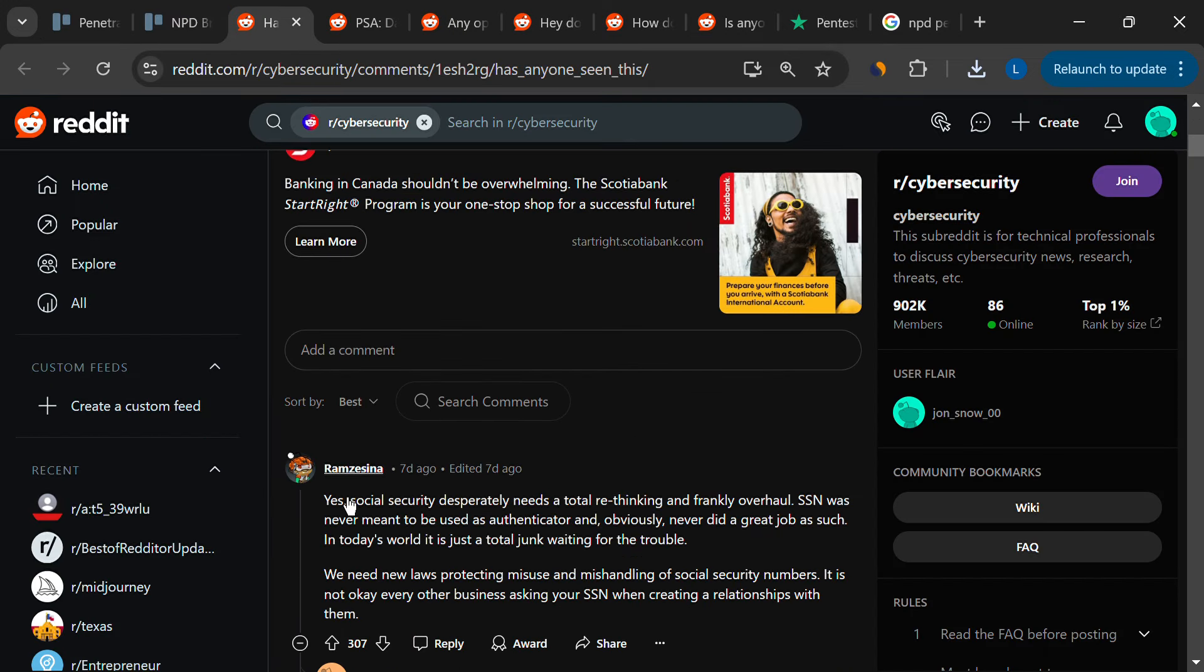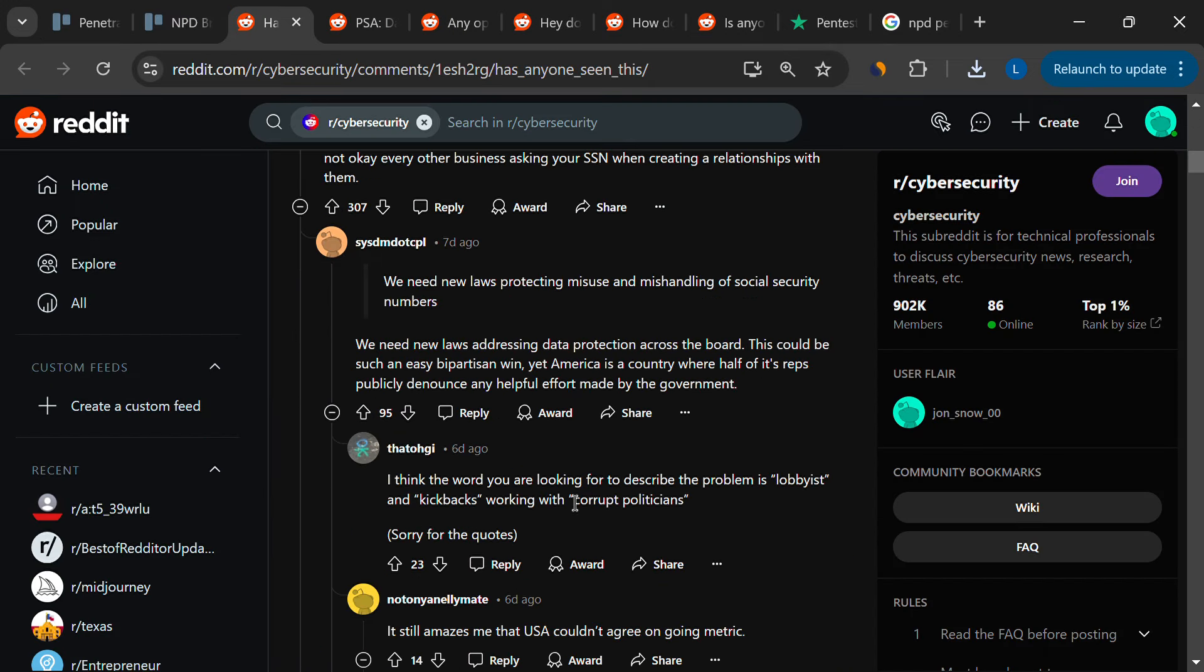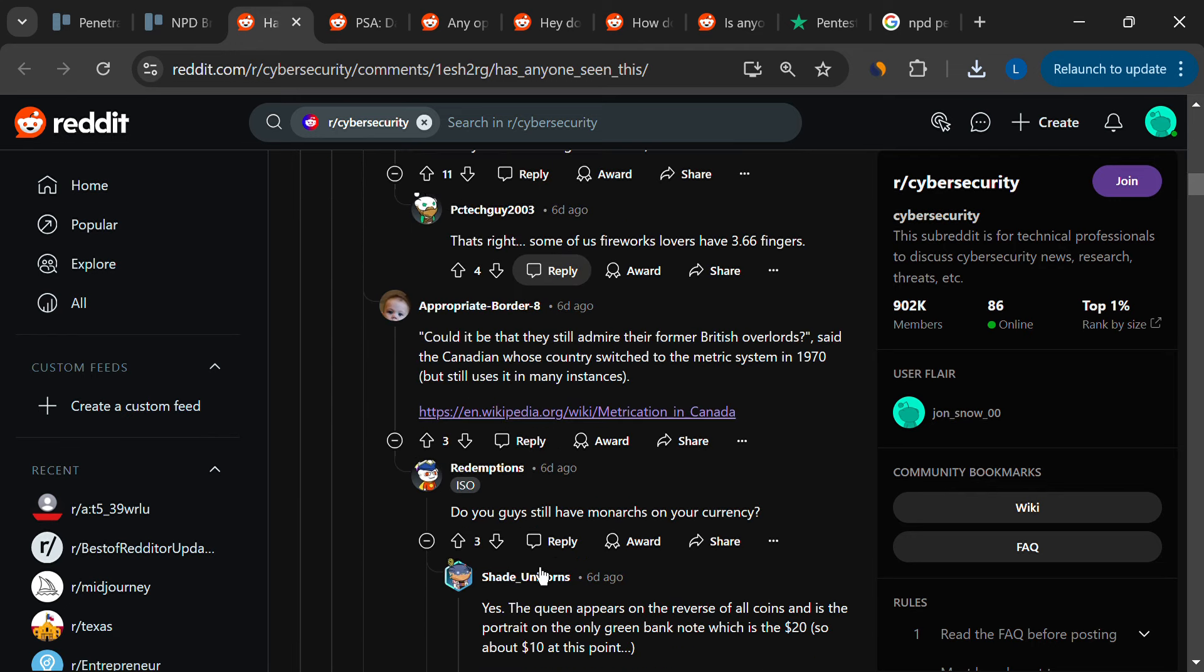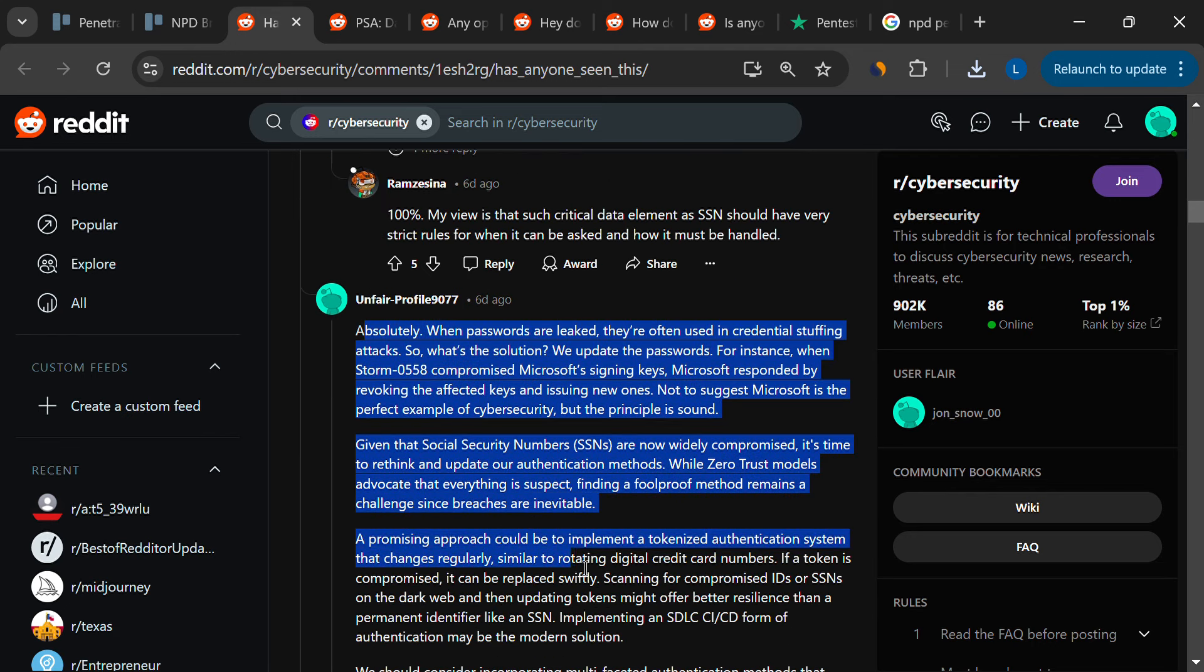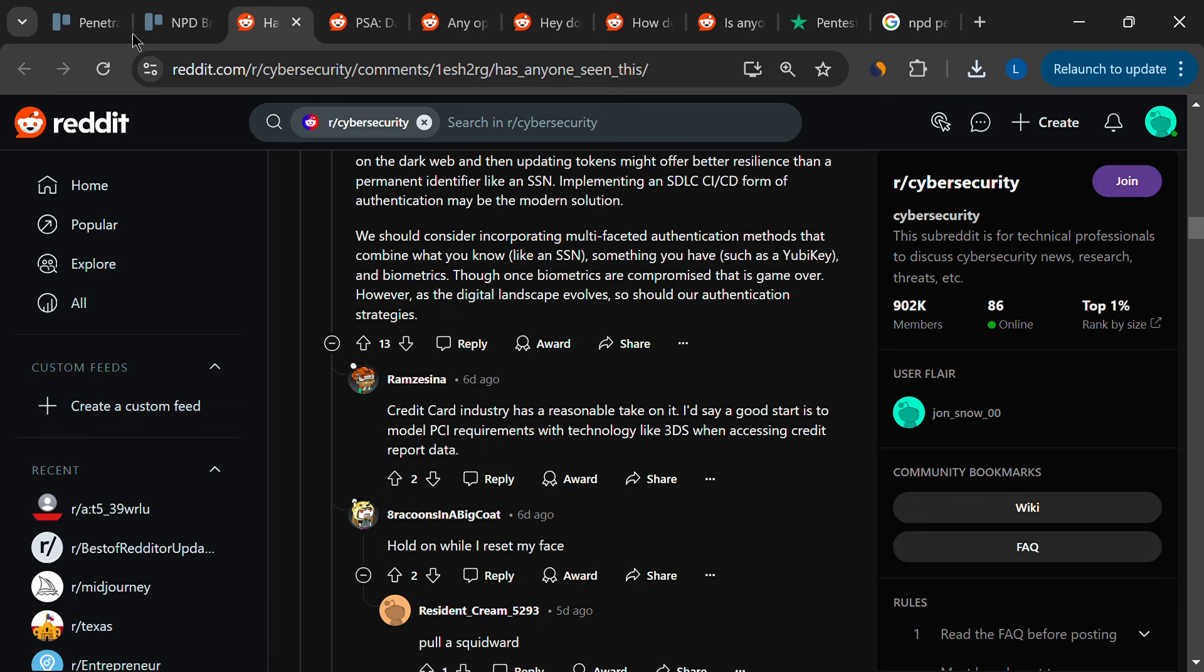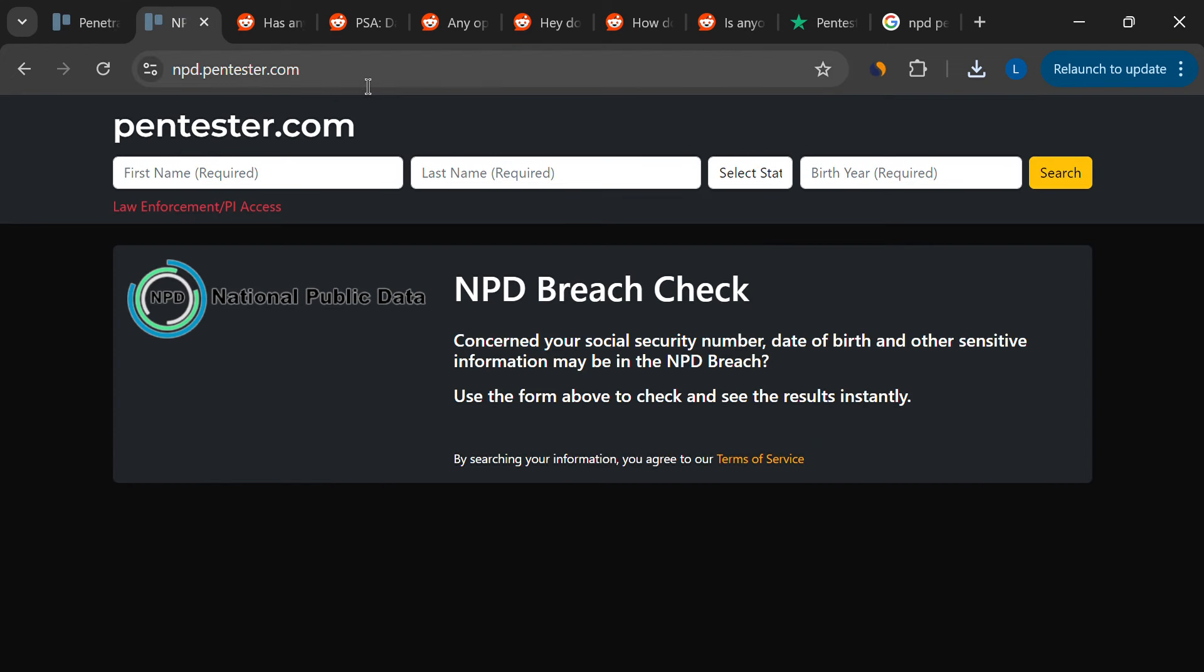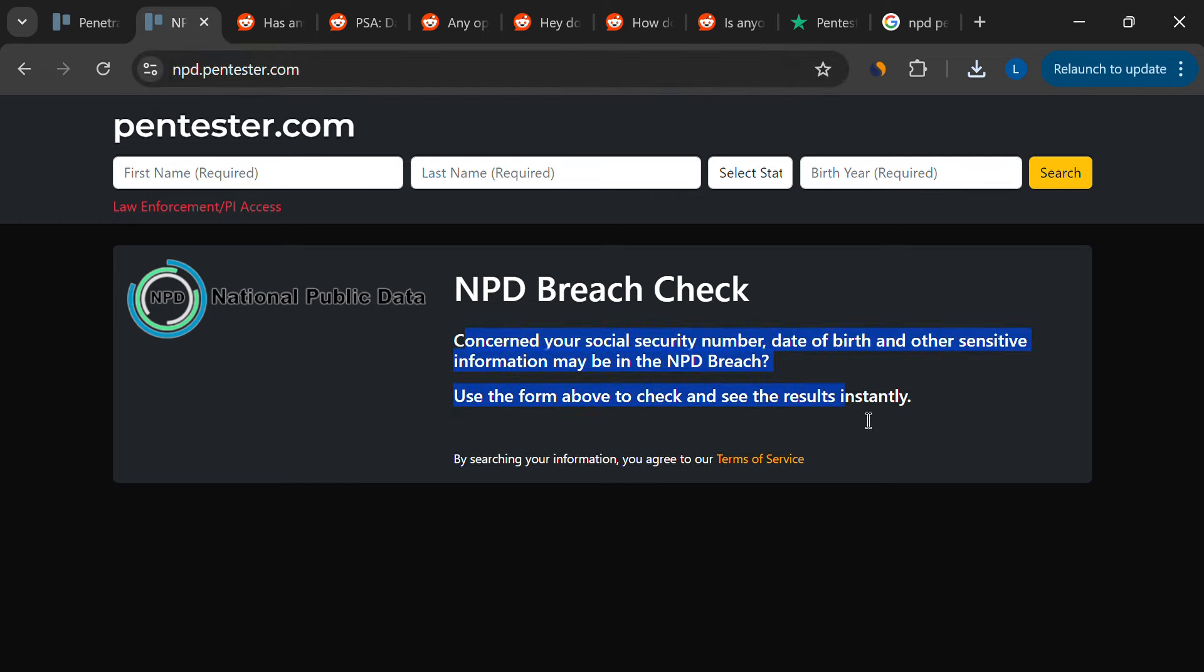The breach has led to widespread concern about privacy and data security. As people scramble to protect their information, many have turned to services like Pentester.com, which claims to help users determine if their data has been compromised and remove it from the hands of cybercriminals.